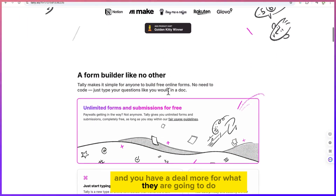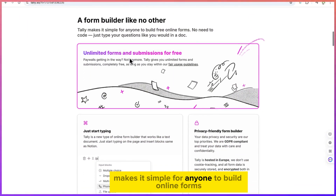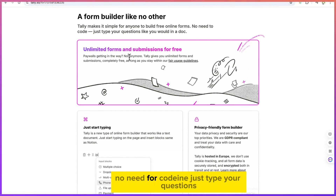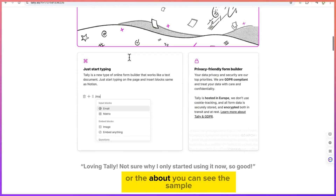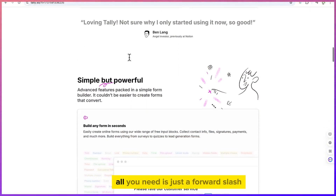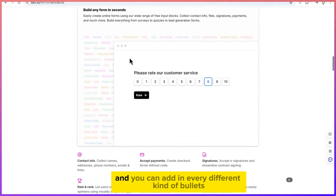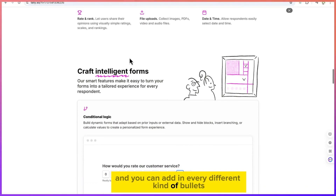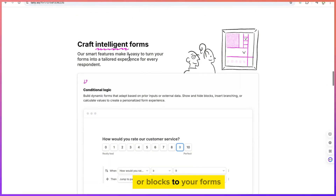For example you can see a demo of what it can do — a form builder like no other. Tally makes it simple for anyone to build online forms with no need for coding. Just type your questions just like the way you do it in Microsoft Word. All you need is a forward slash and you can add different kinds of blocks to your forms.